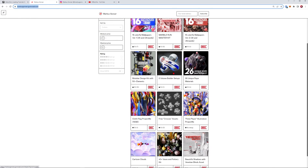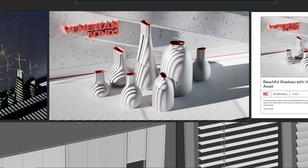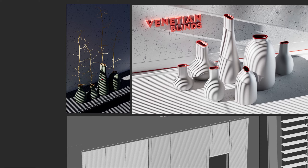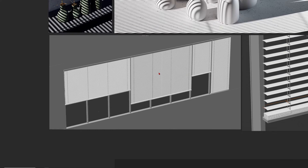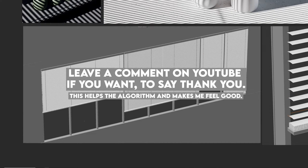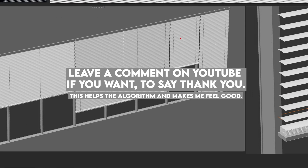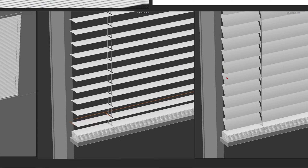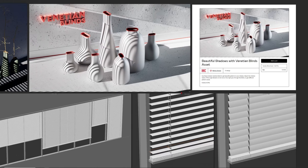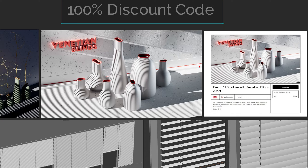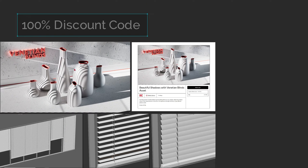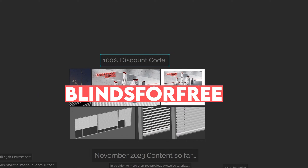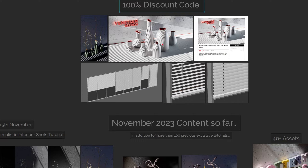It's a Venetian blinds asset, so if you want to get really amazing shadow patterns in your scene, just look at the shadow on these vases — it looks so beautiful. You can interactively change it, rotate the blinds, close and open them. This is all editable for you to direct your shadows as you like. If you want this one for free, just go over to my Gumroad and use the code blinds4free.